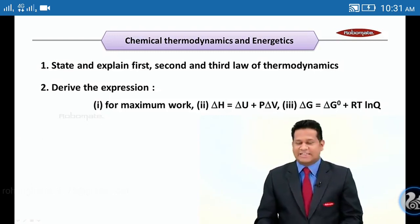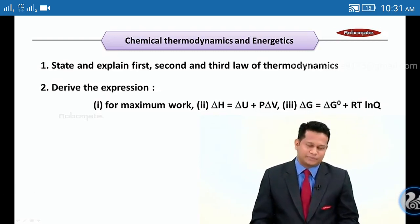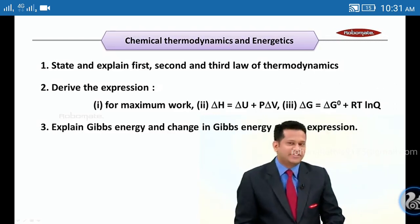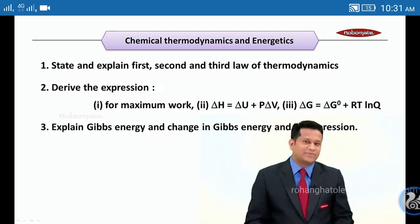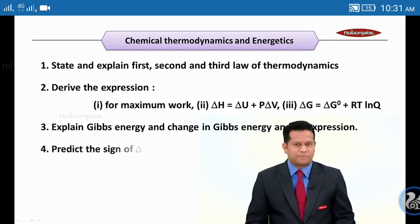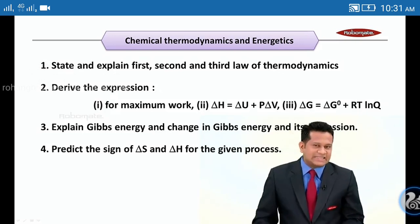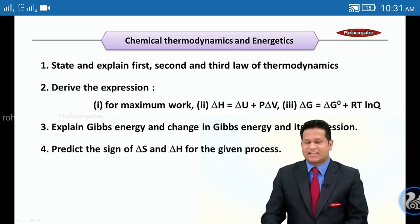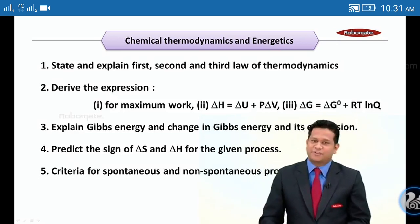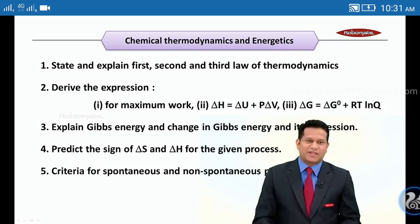Also important: ΔG = ΔG° + RT ln Q. Third: explain Gibbs free energy, the change in Gibbs energy, and its expression. Fourth: predict the sign of ΔS and ΔH for a given process, and explain the criteria for spontaneous and non-spontaneous processes.